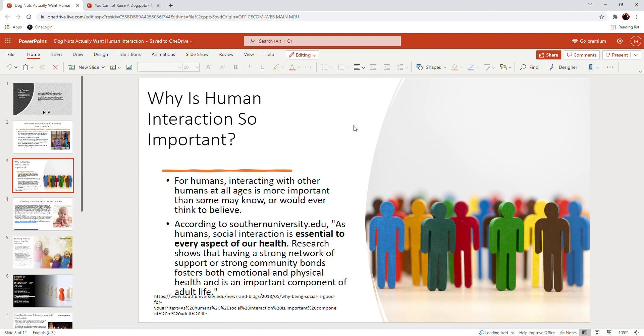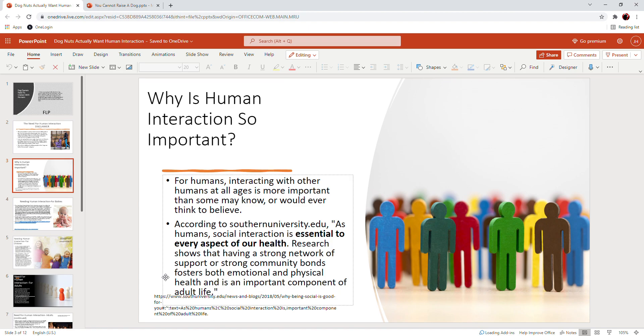For humans, interacting with other humans at all ages is more important than some may know or would ever even think to believe. According to southernuniversity.edu: 'As humans, social interaction is essential to every aspect of our health. Research shows that having a strong network of support or strong community bonds fosters both emotional and physical health and is an important component of adult life.' So you'll notice emotional and physical health. It's not all just what goes on in your head; it's not just from a mental standpoint; it's a physical health standpoint.